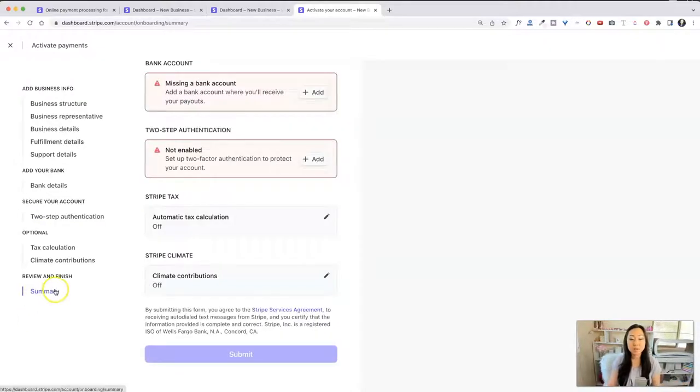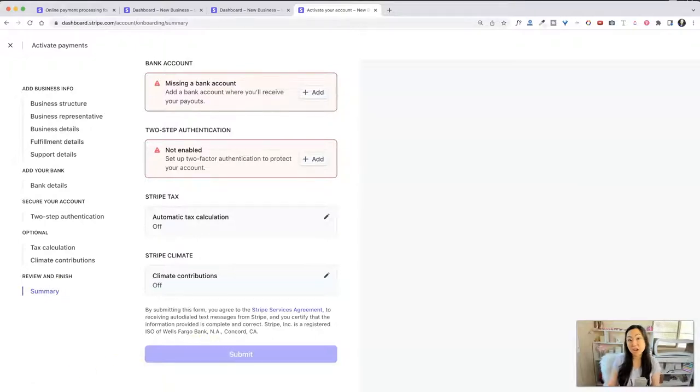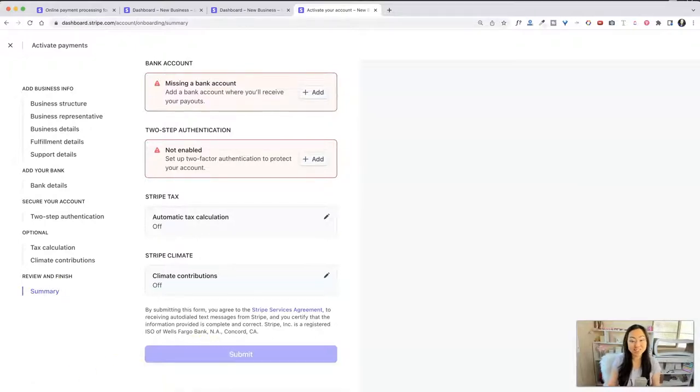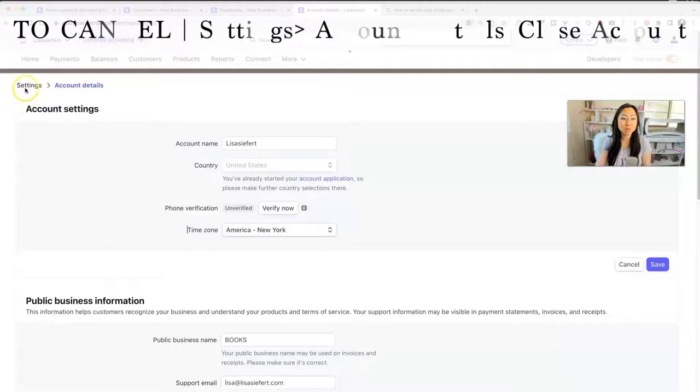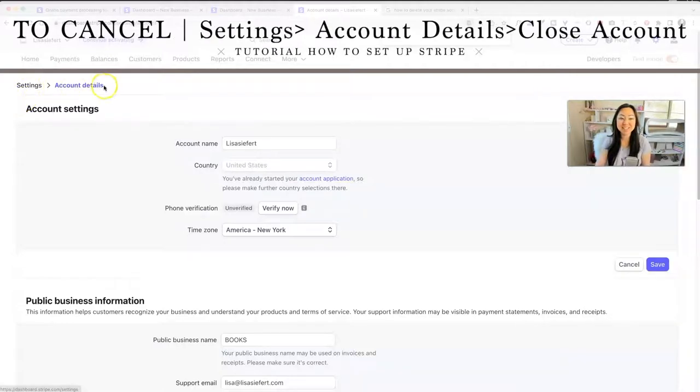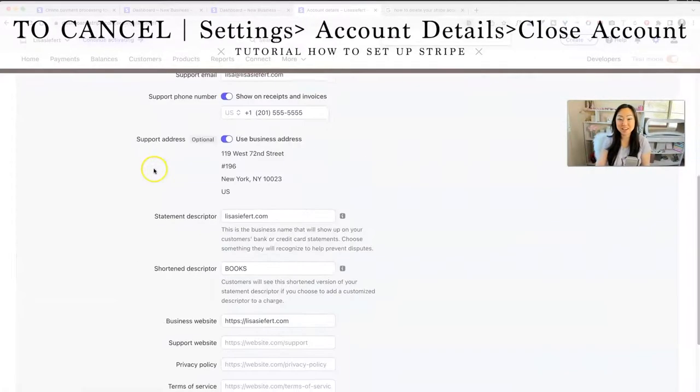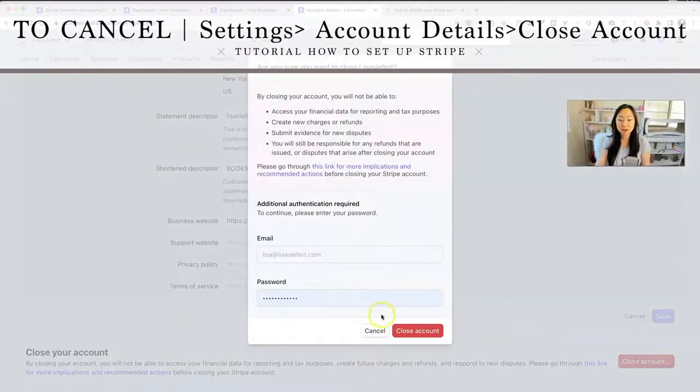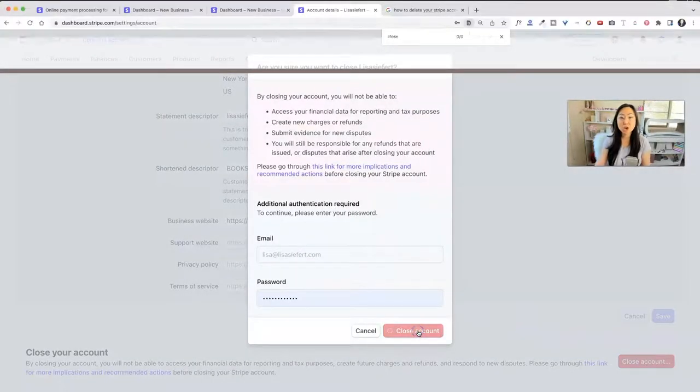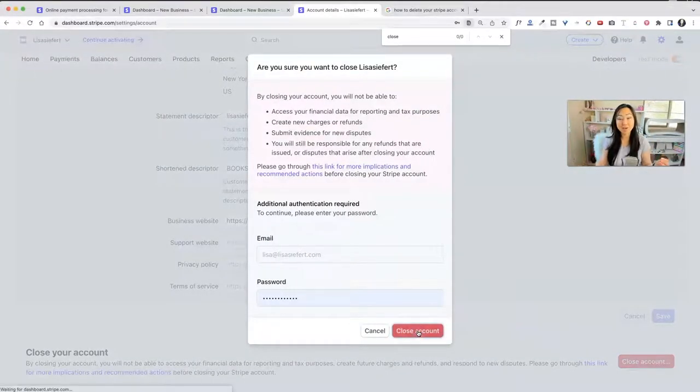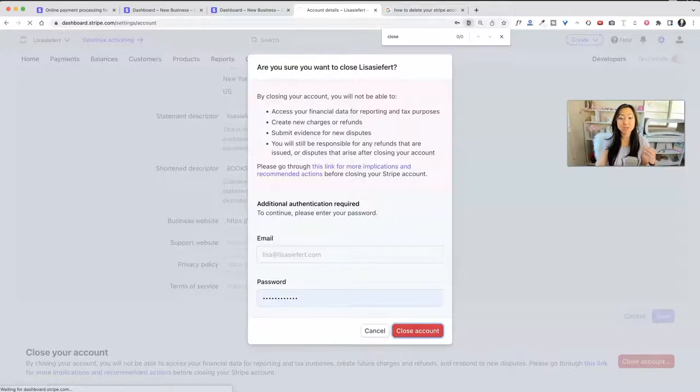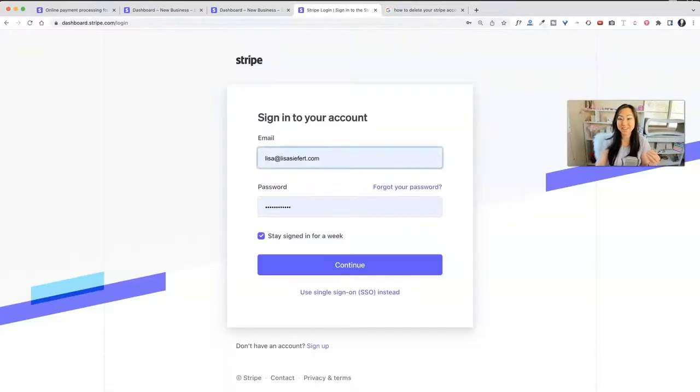And at the very end for summary, you're going to review all of your details and hit submit and you're all set. And if all else fails and you make a mistake, you can simply go to your account settings, account details, scroll all the way to the bottom and click close account. And this will simply close out and delete this whole account. And you can go ahead and start over in case you make a mistake.